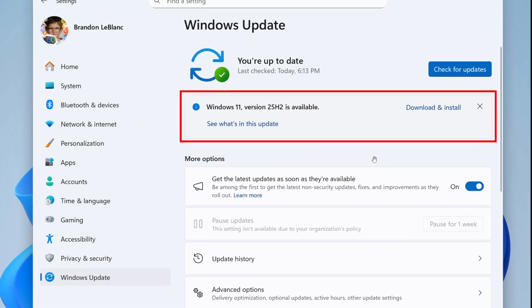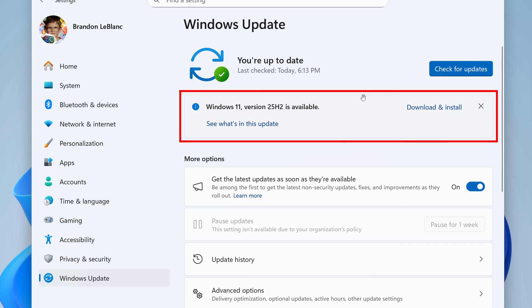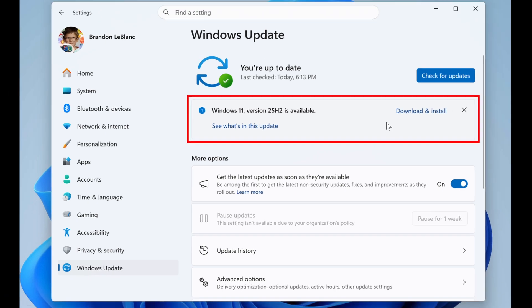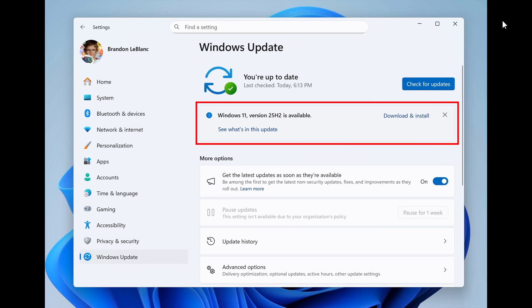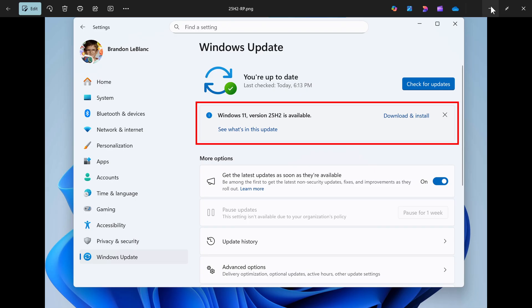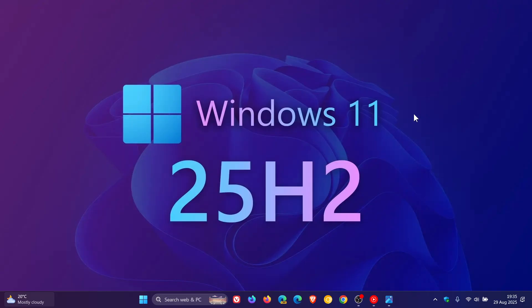So version 25H2 is getting close. We find ourselves moving into September, so in literally just over a month's time, 25H2 should be rolling out to the general public. Just wanted to post this quick video to let you guys know. Thanks for watching and I'll see you in the next one.